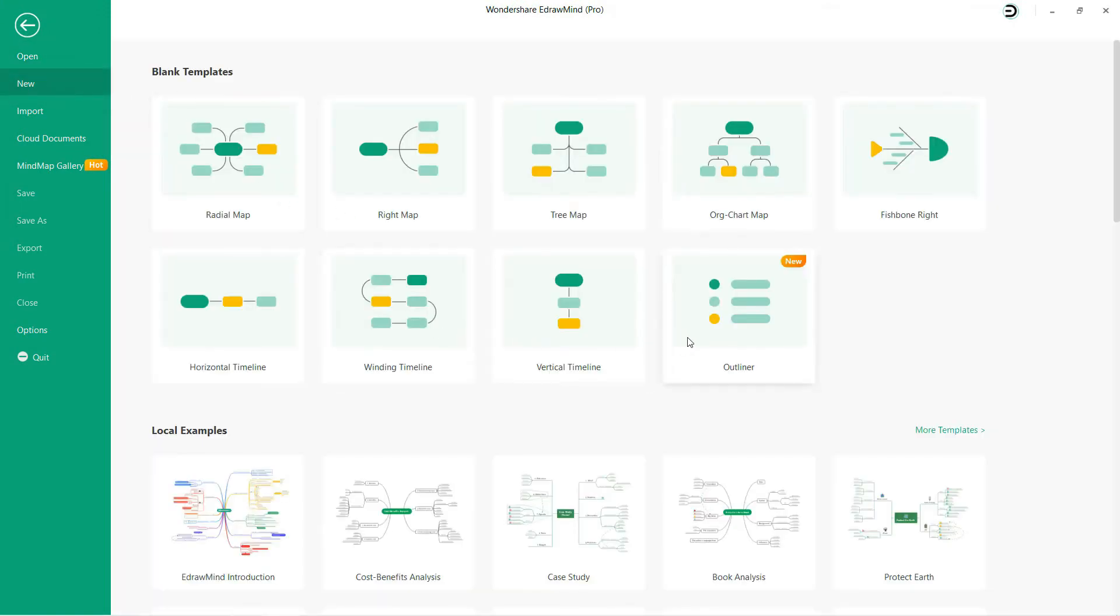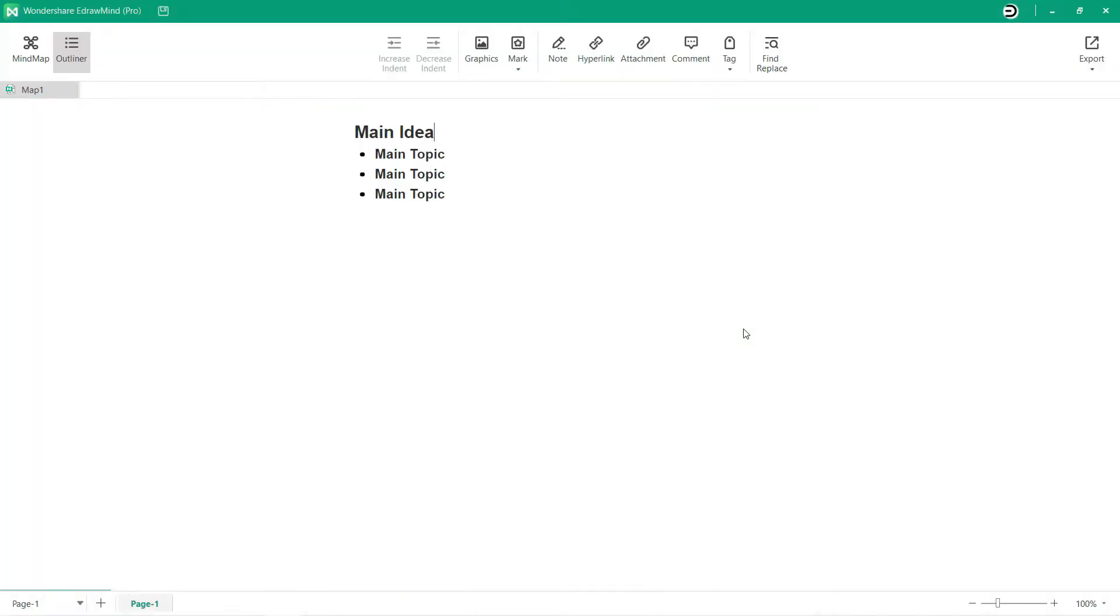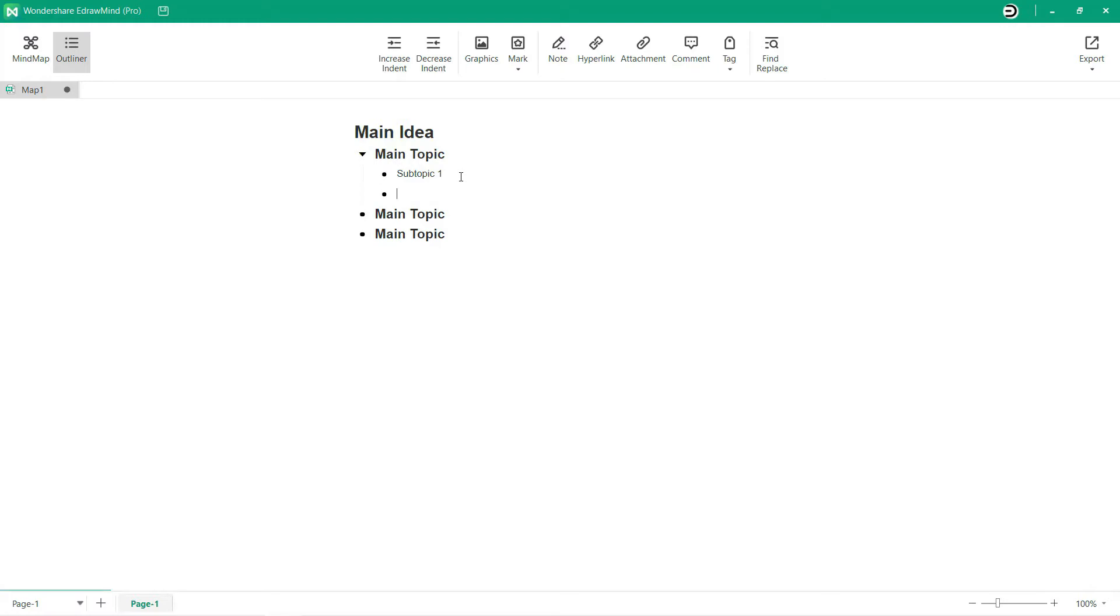After clicking on the new option, select Outliner from the eDrawMind mind map templates. Outline mode allows you to use different note-taking styles and switch between them. You can also toggle between a visual mind map and a bulleted list.